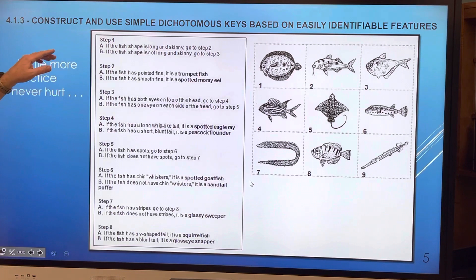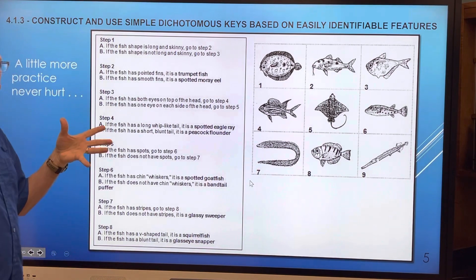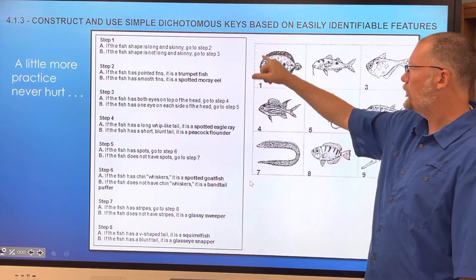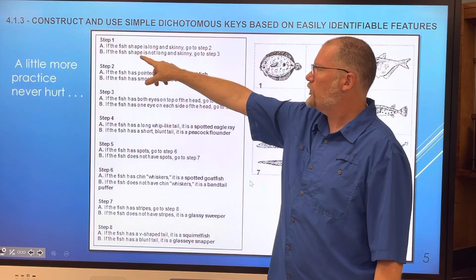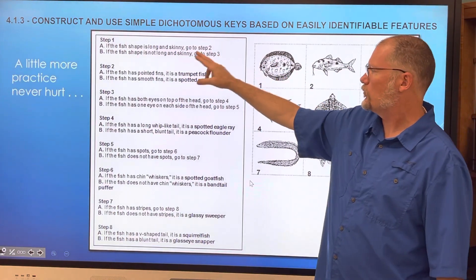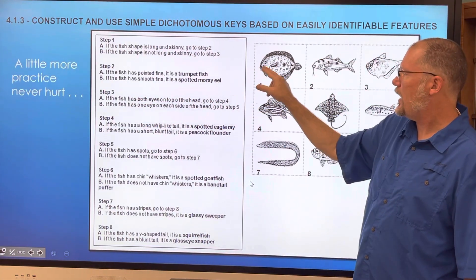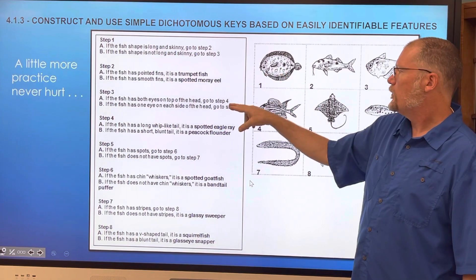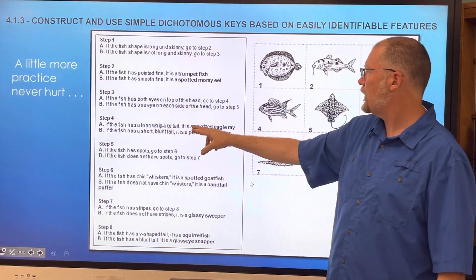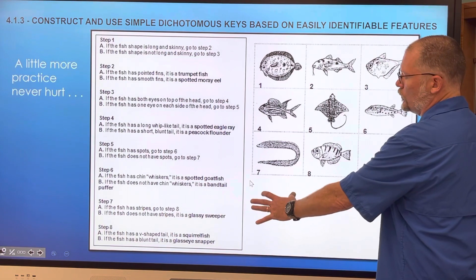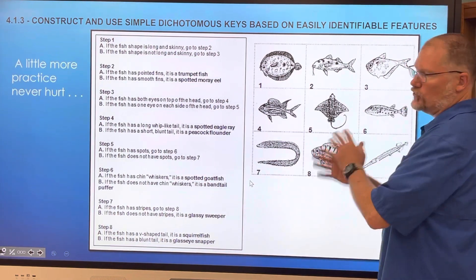This is a little more practice for the dichotomous key, since it is one of the standards you have to know for this unit. I'll do the first one with you — we'll start with this flat fish. If the fish shape is long and skinny — it's not — so we go to step three. Fish has both eyes on top of the head — it does. Go to four: fish has a short blunt-like tail — it's a peacock flounder. Write that in your box.